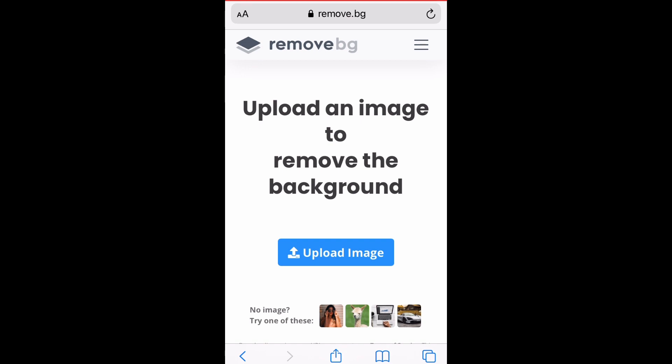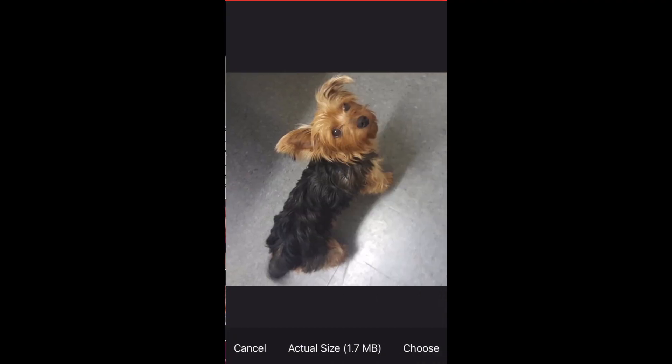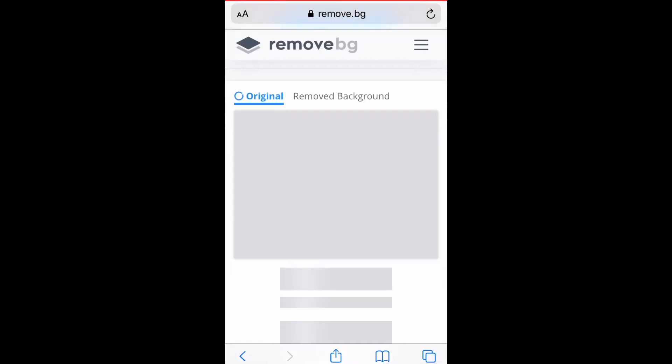Once we have that open, we're going to click on upload image. Then we're going to pick out which picture we want to remove the background to, and wait while it removes the background.